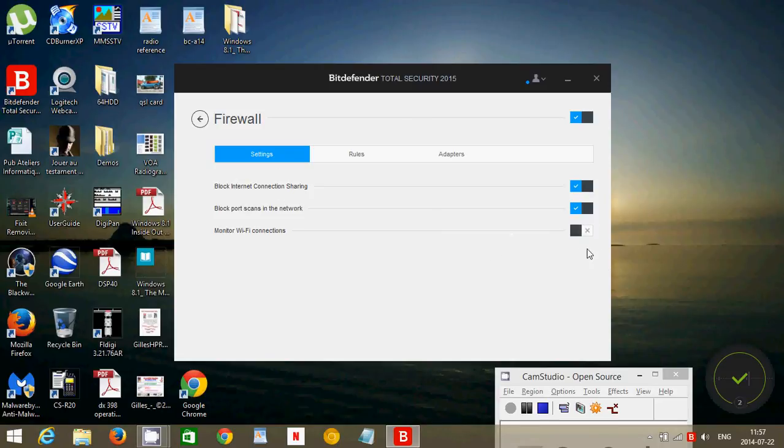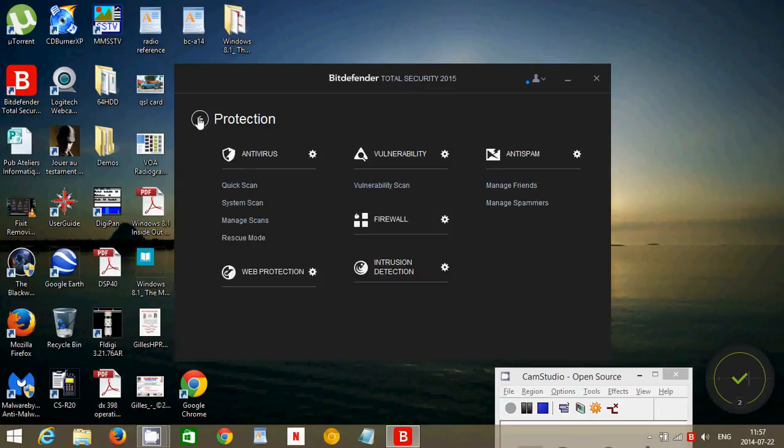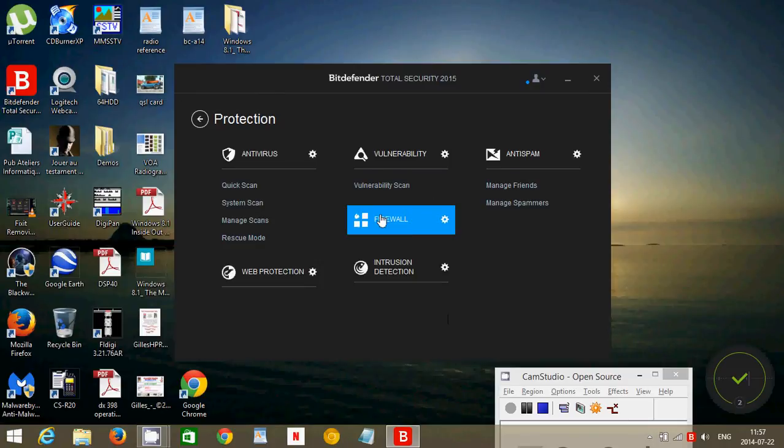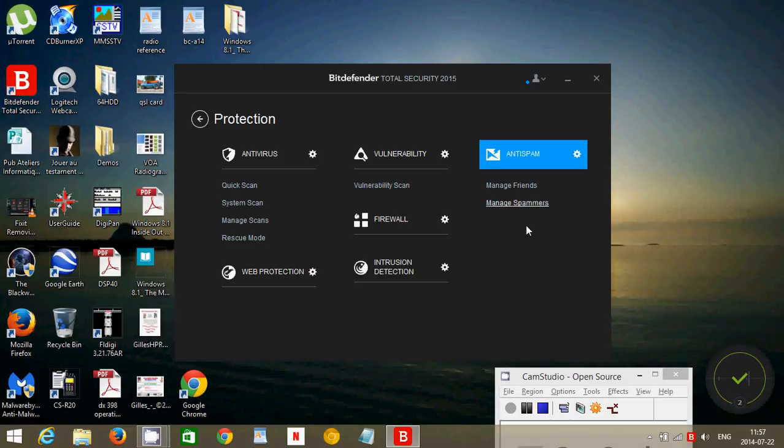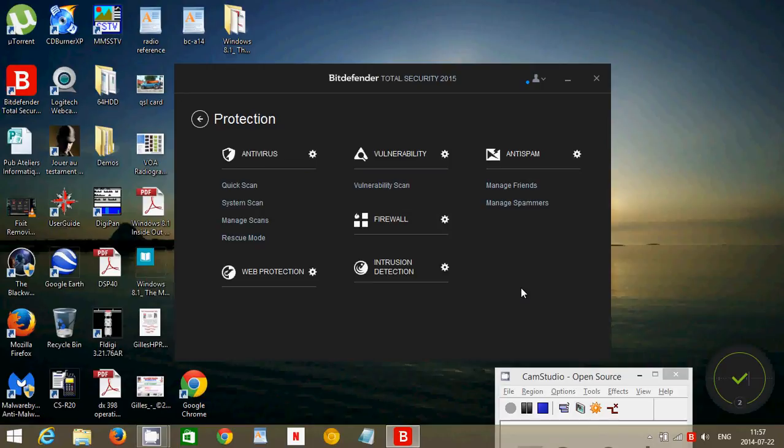It has full firewall which will block and check for port scans and block them. And also you can actually monitor wifi connections. This is good if you have more than one computer or if there's more than one person using your wifi network. Intrusion detection is to make sure that nobody is trying to hack into your computer and everything is secure. And anti-spam for email, and it goes even a little farther than that, not just for email but even for your social sites, which is nice.